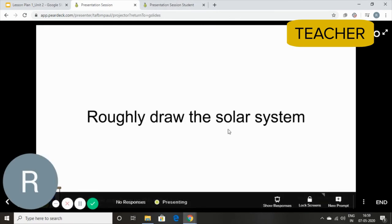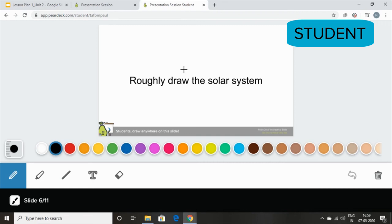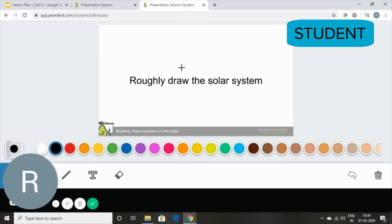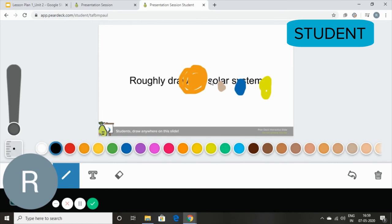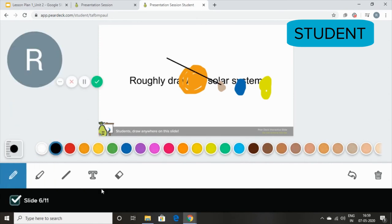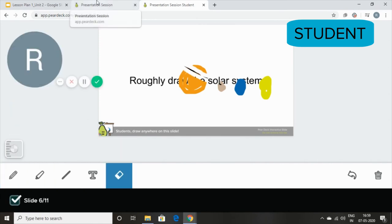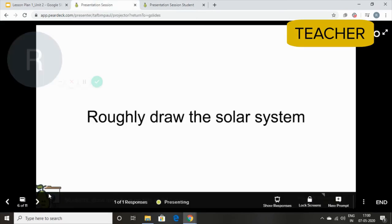Roughly draw the solar system. This is what the students are going to see. They're going to simply use the cursor to start drawing on the screen. Now, you can move over to the next slide.